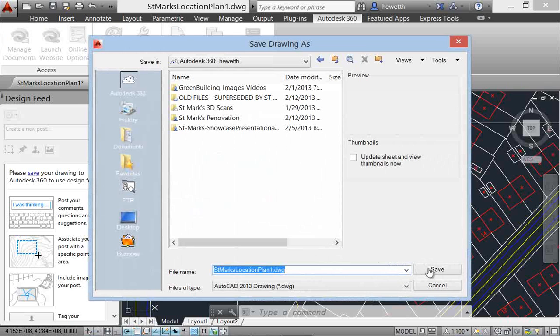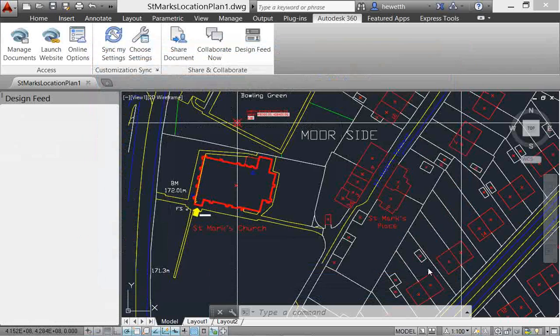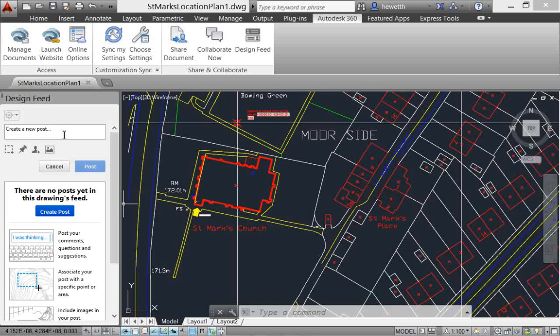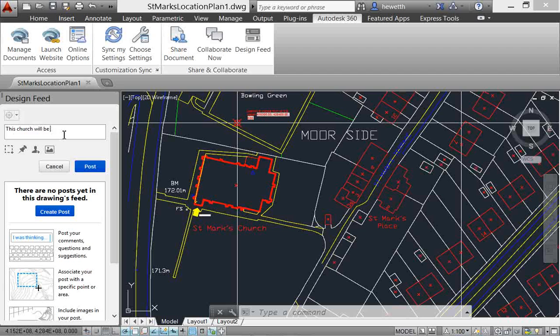After the drawing has been saved, you can enter text to create a new post. It will appear in the design feed when this drawing is viewed on the desktop, on the web, and across mobile devices.